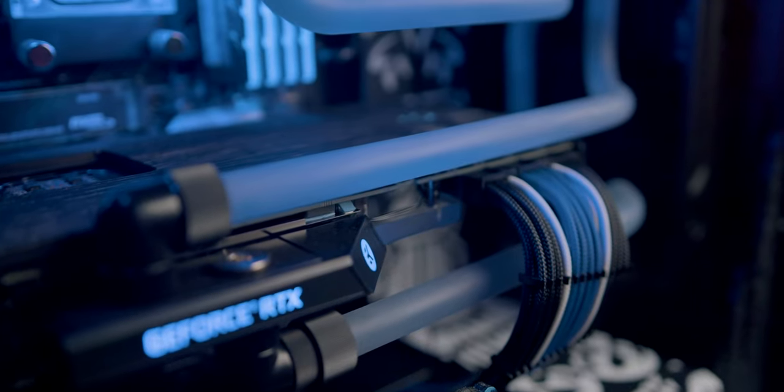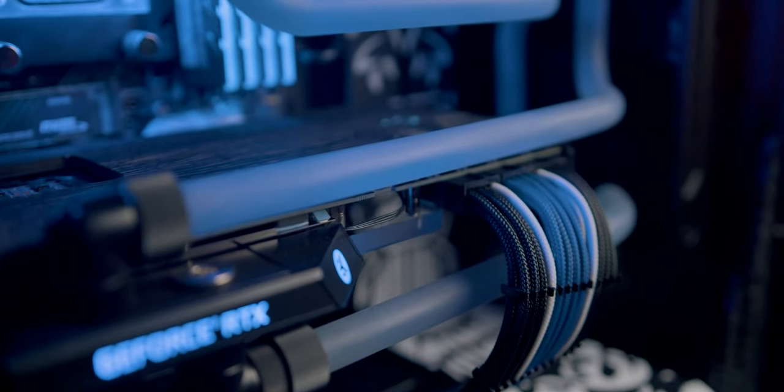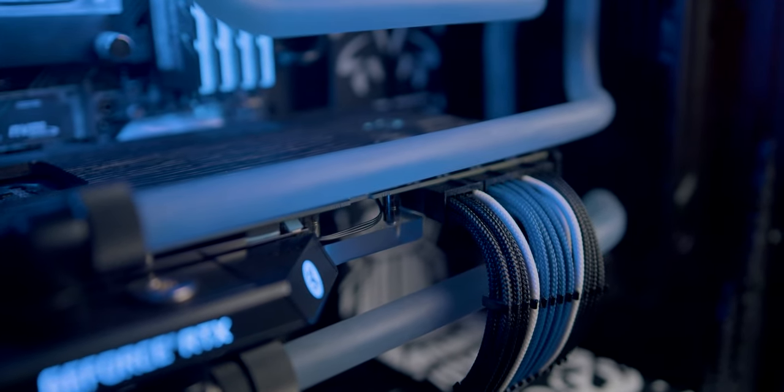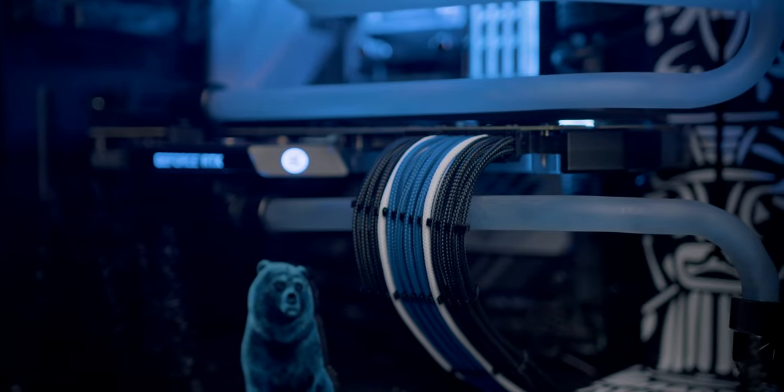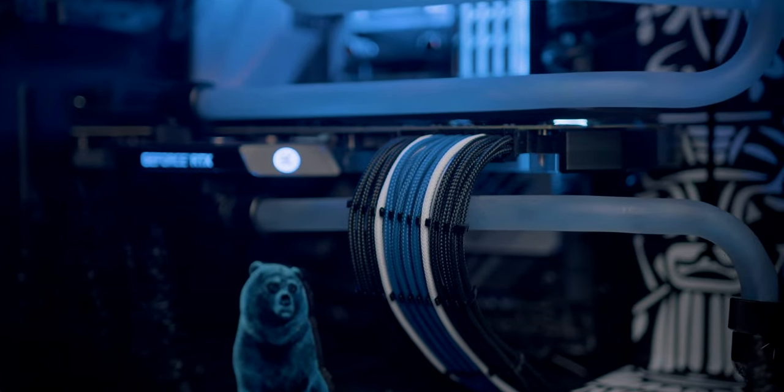Sandblasted tubing and flat blue coolant help tie in all the colors on this PC, as well as the color matching cable sleeving we've included on the inside.